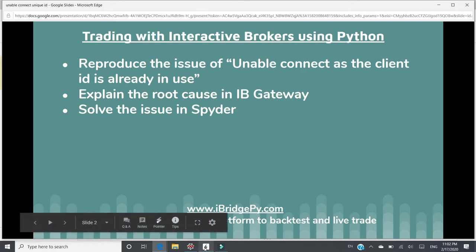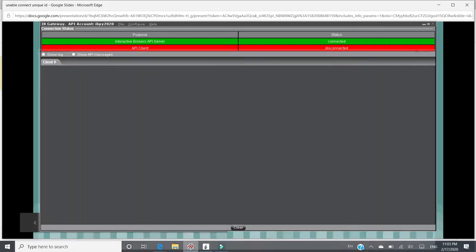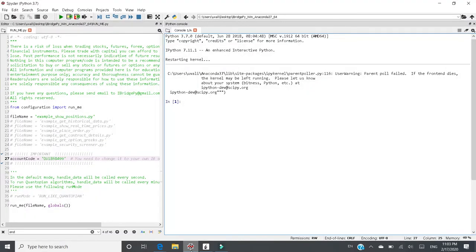So first, let's go to IB Gateway. Right now I have logged in and right now there's no API client. So right now it's in red, not connected.